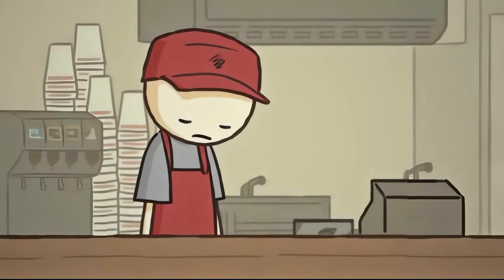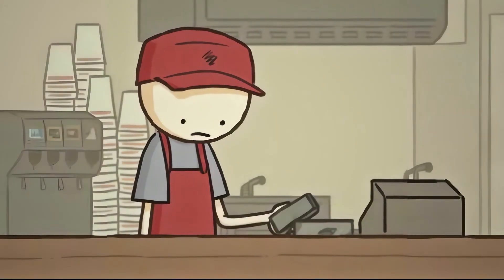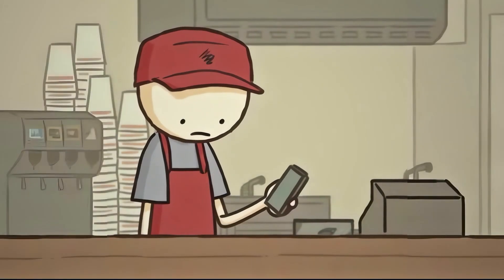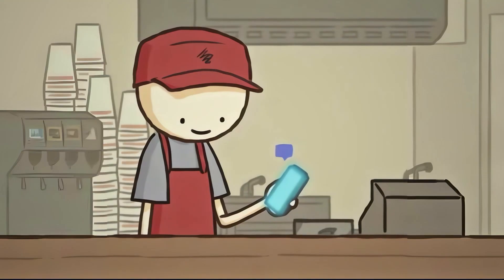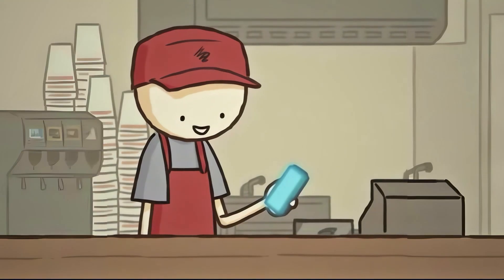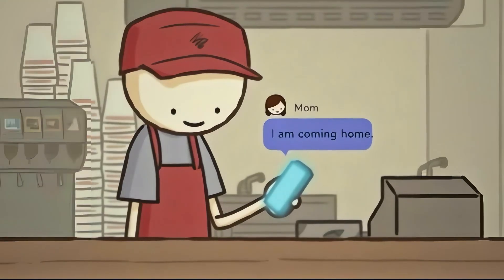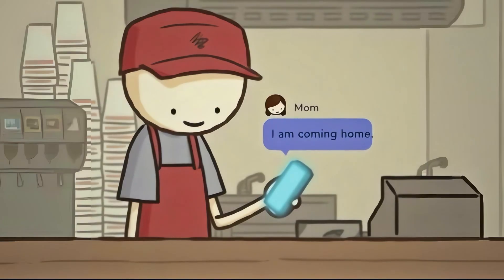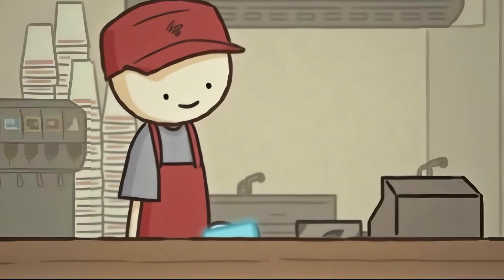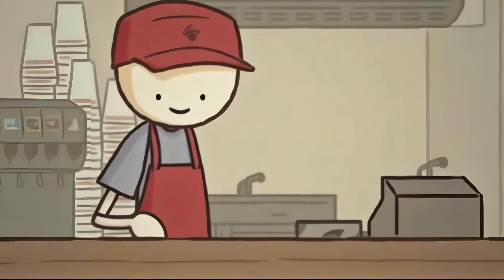Yet another boring day at your job. You check your phone to see any message. It's from Mom. I am coming home. Looks like Mom's shift got early today. You feel hungry.